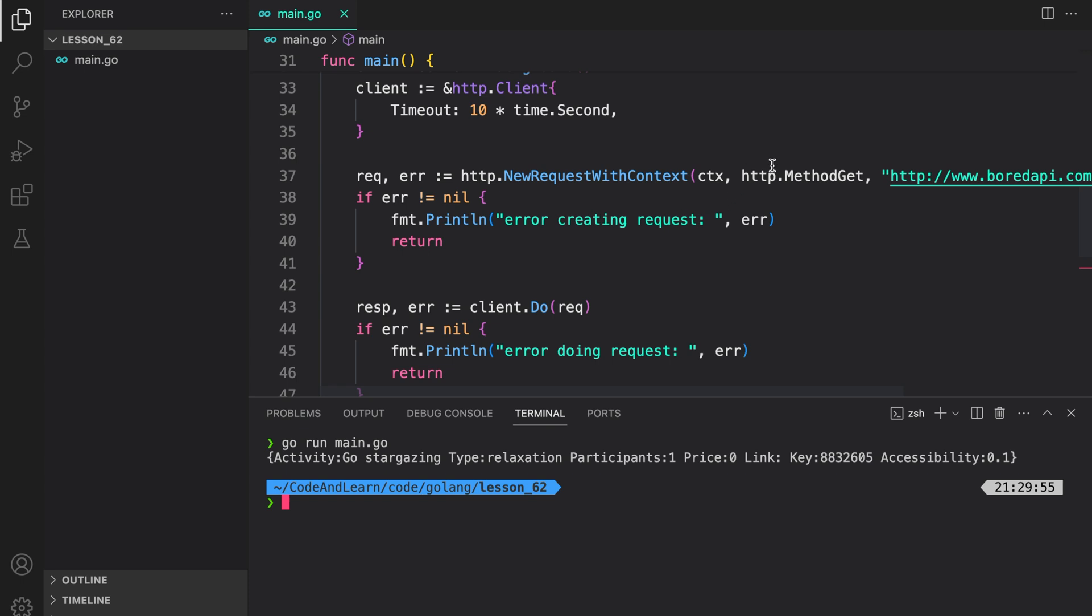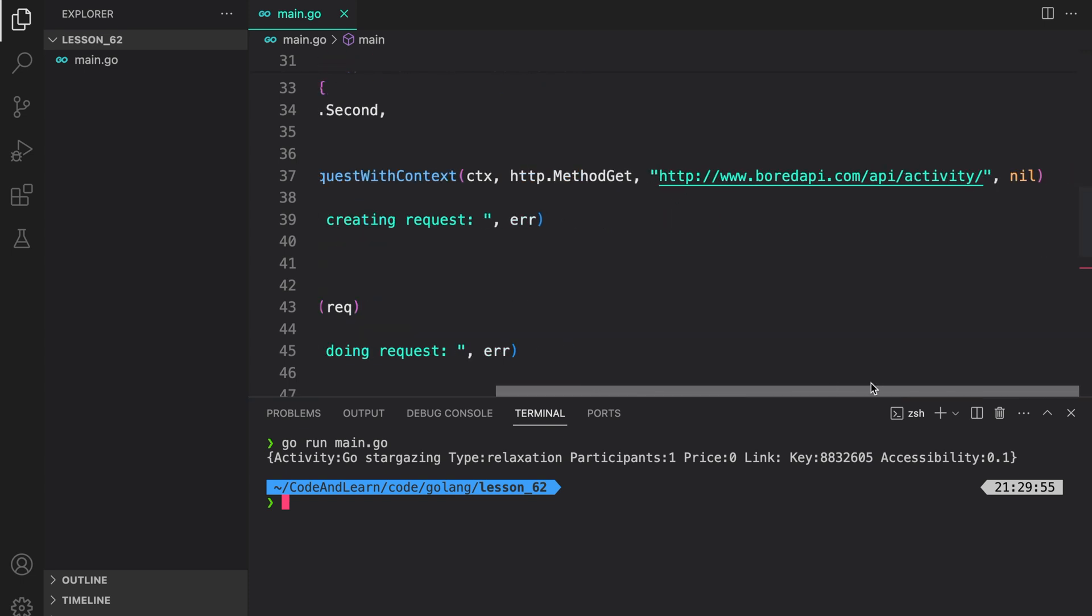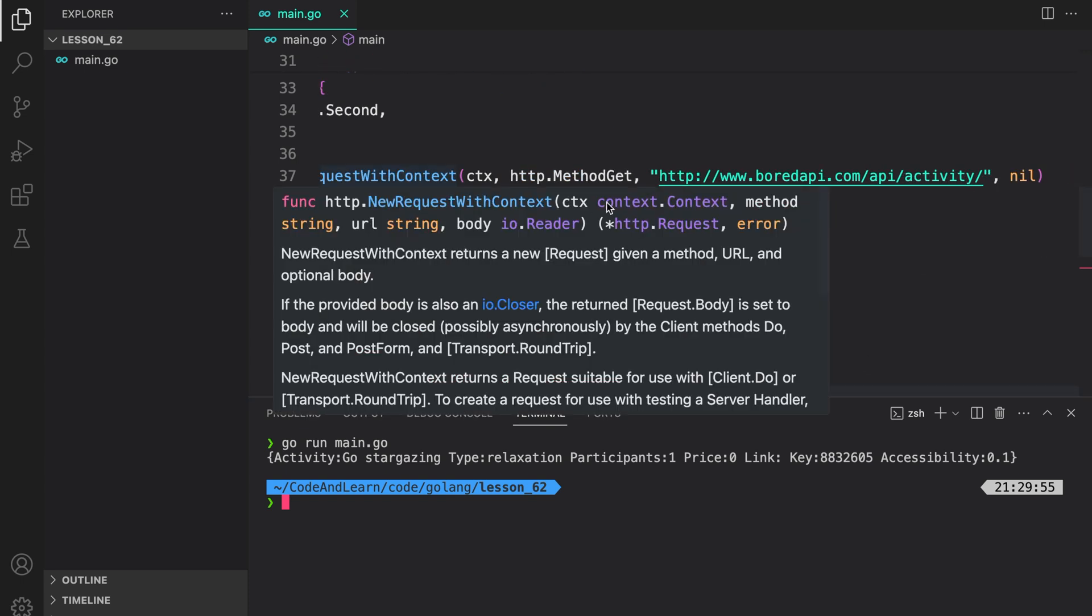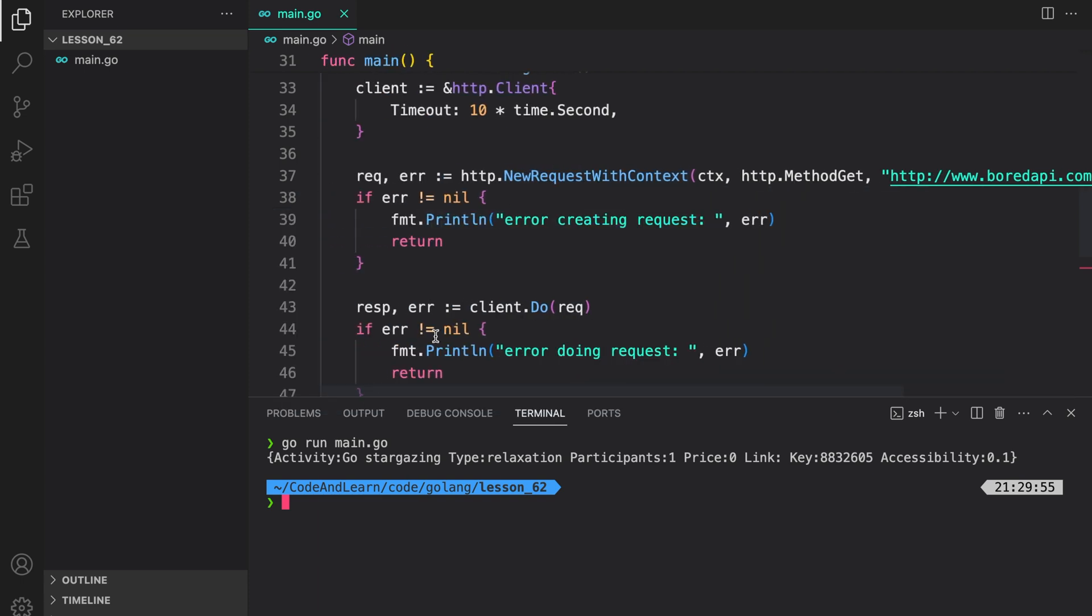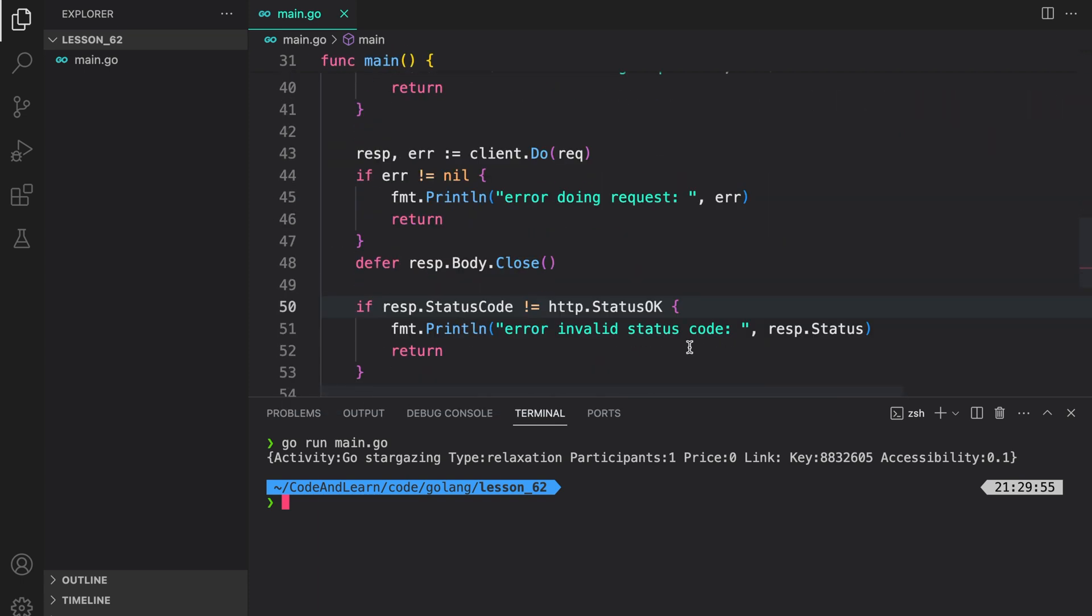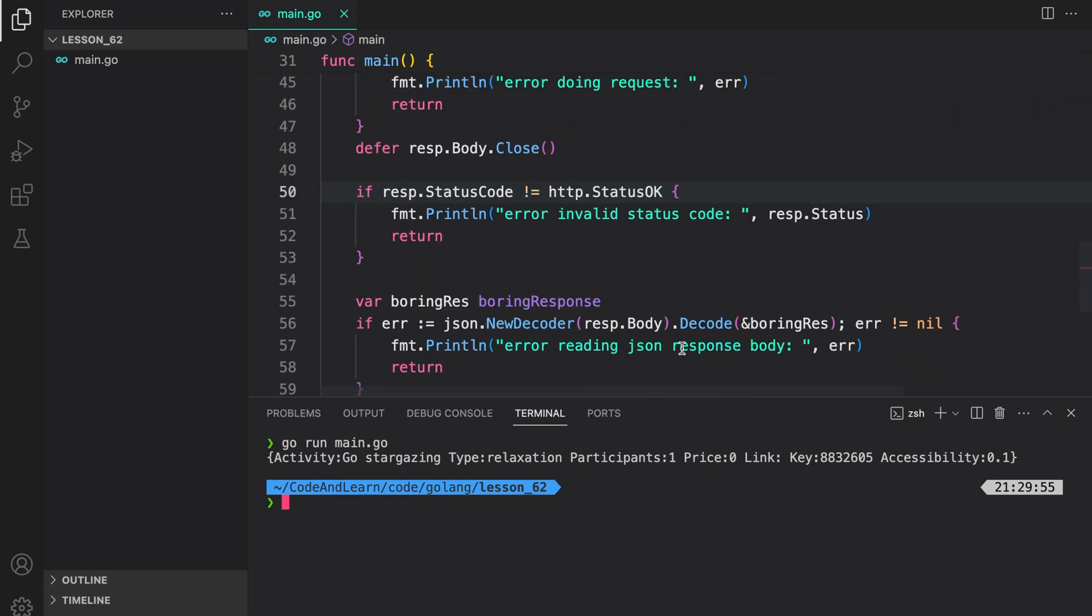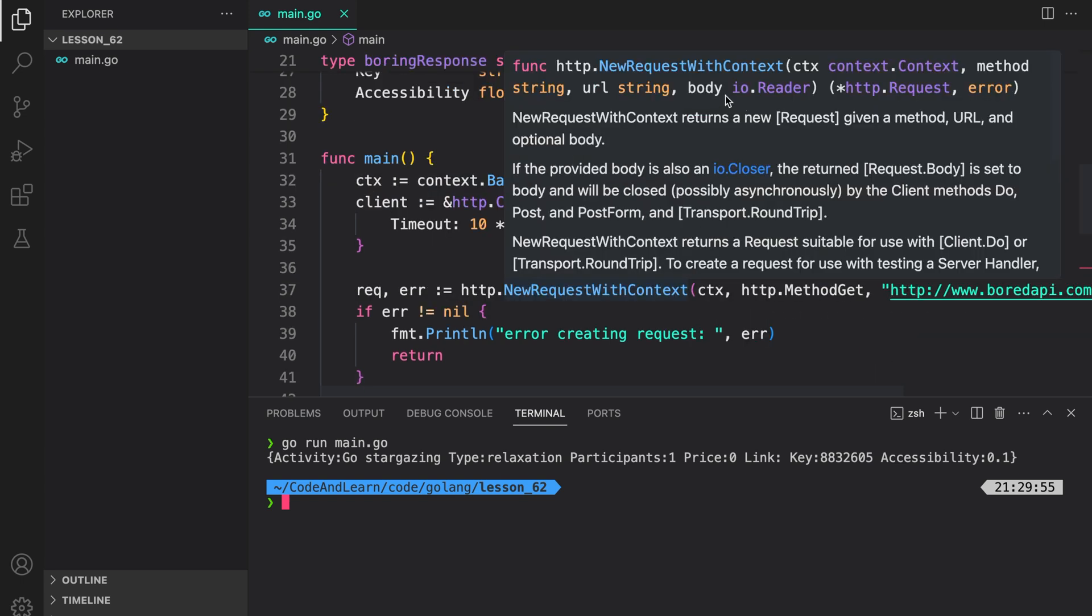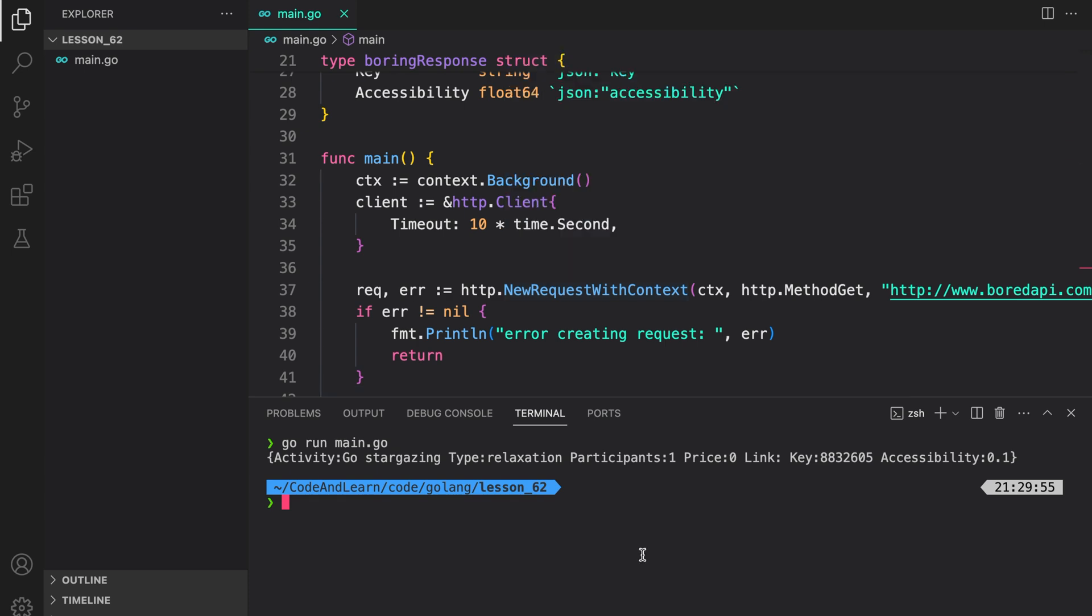In case we were making a POST request, you can pass the body. As you can see, the body is an IOReader. Usually, what you will do is encode the JSON or marshal the JSON and provide the IOReader implementation as the body. Try it yourself and let me know if you encounter any problems.